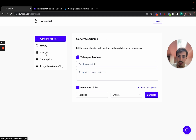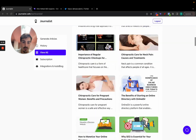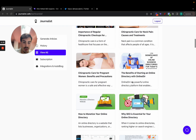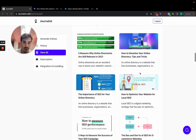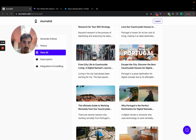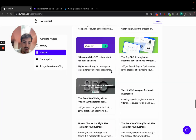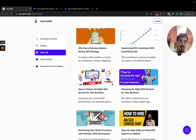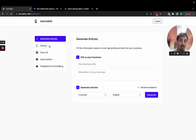If you go to my article history, you'll see a bunch of ones I've generated for a wide variety of niches — chiropractors, directories, make money online, Lisbon digital nomads, furniture, and more. The list goes on and you can do a lot with this. You could generate a hundred thousand articles in just minutes.